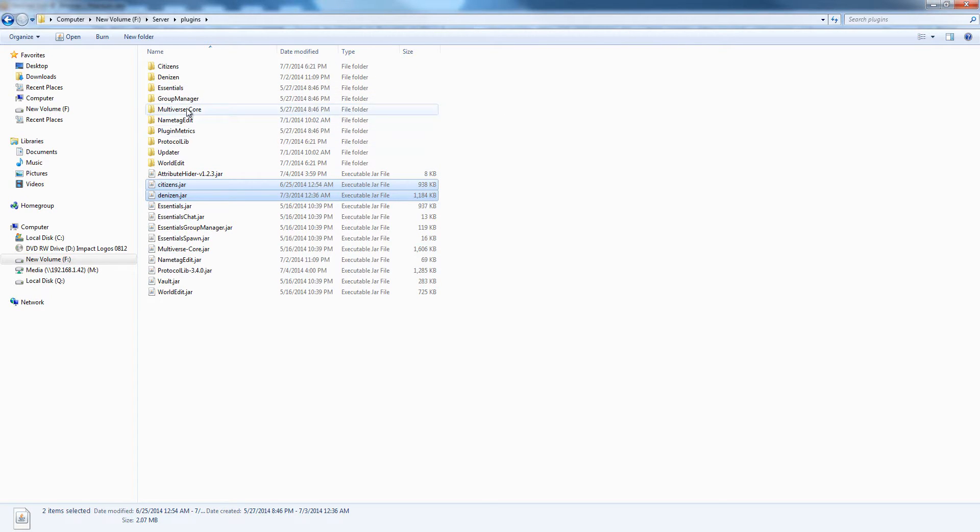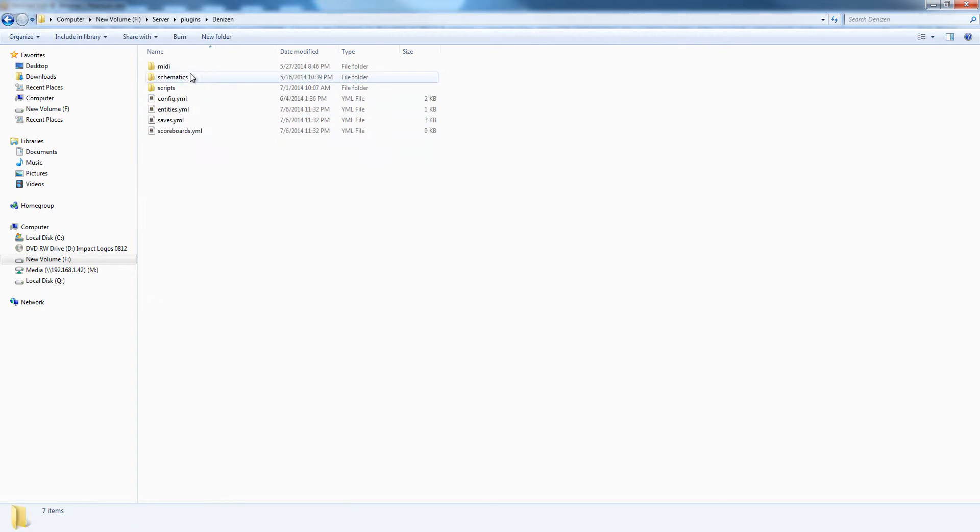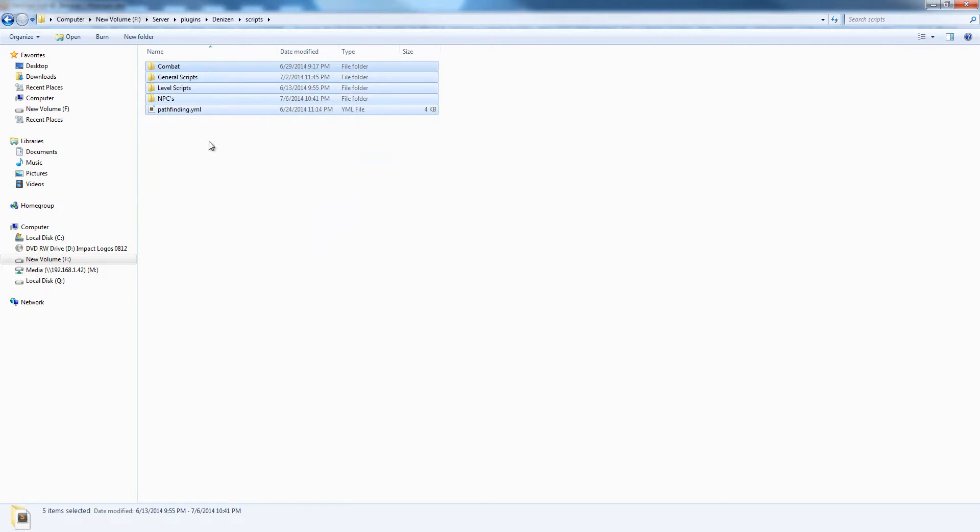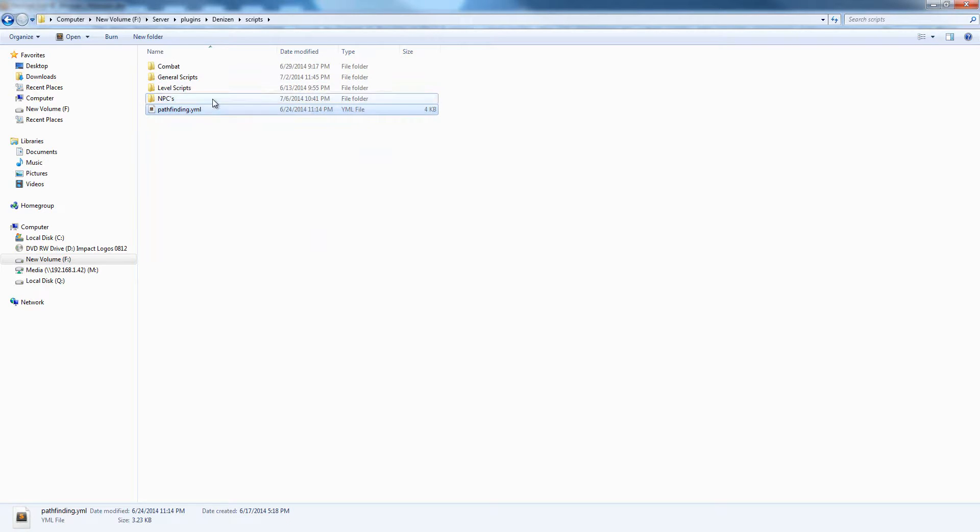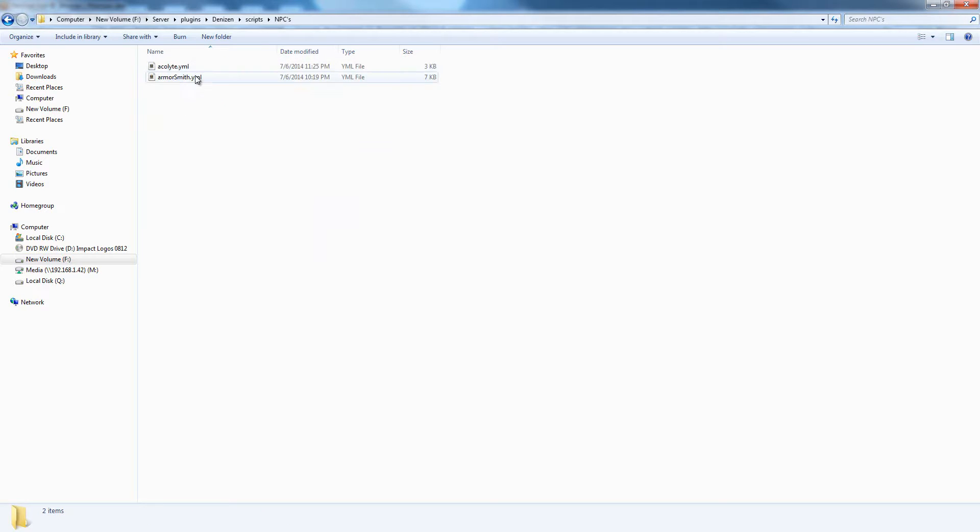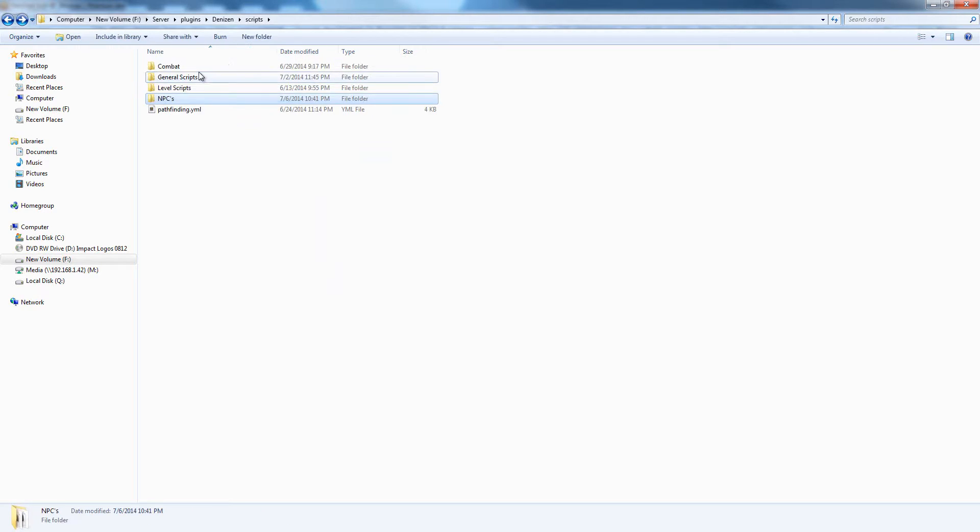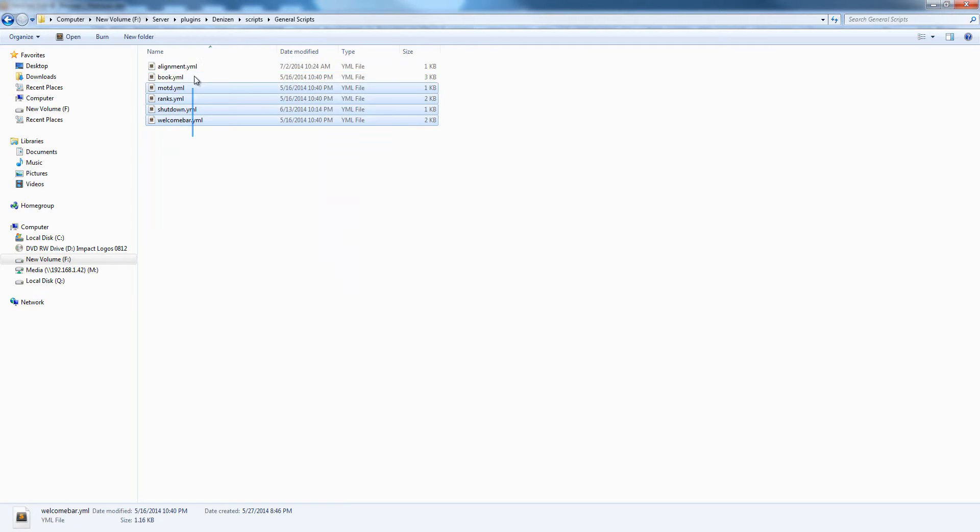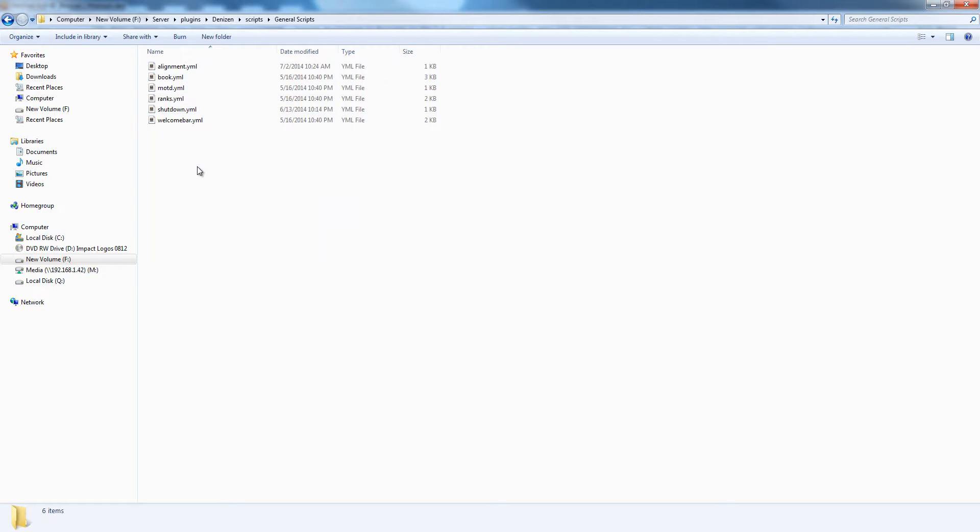There are a few different kinds of scripts. As you can see, I've got a script here called pathfinding.yml, I've got some NPC scripts, I've got some general scripts, and they all do very different things, but there are a few main kinds of scripts.